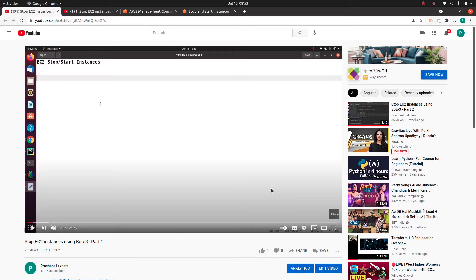With automation, I mean this Boto3 script is going to run at a predefined interval — let's say once a day, or every one hour to stop instances regularly. The main idea is to save our AWS billing cost. This script is for the development environment, where we want to stop all development instances after office hours, say after 5 p.m., and bring them back up at around 9 a.m. on weekdays.